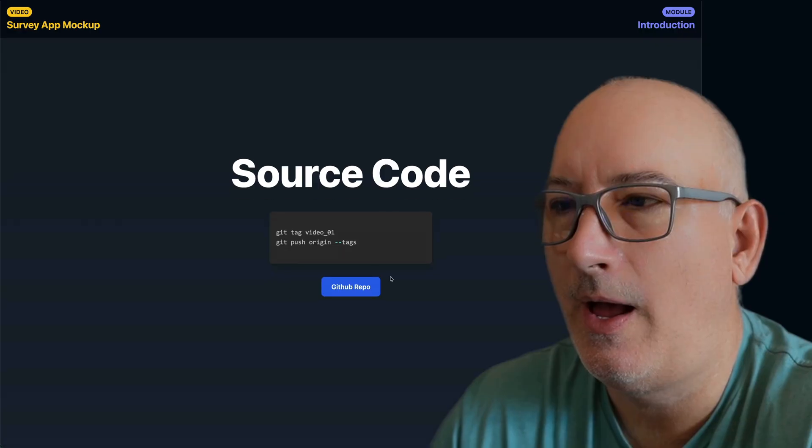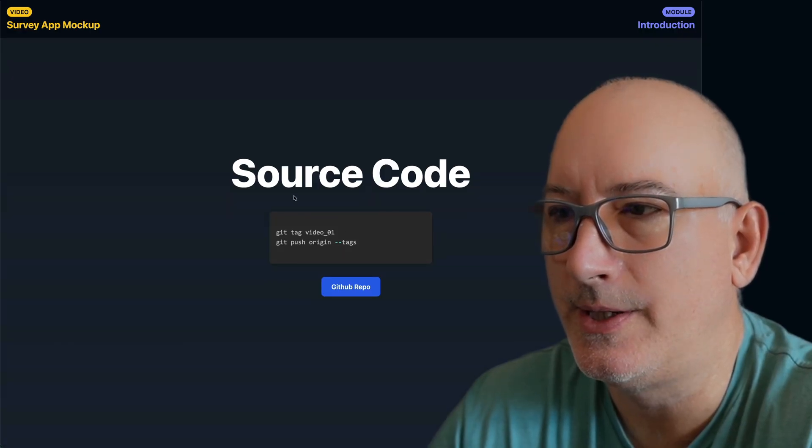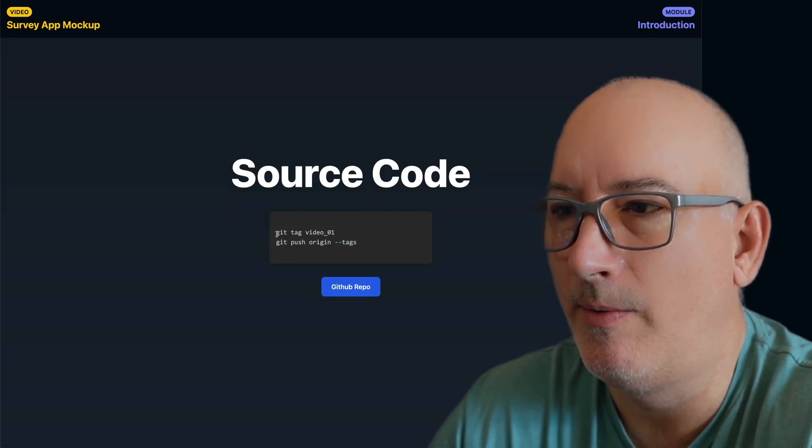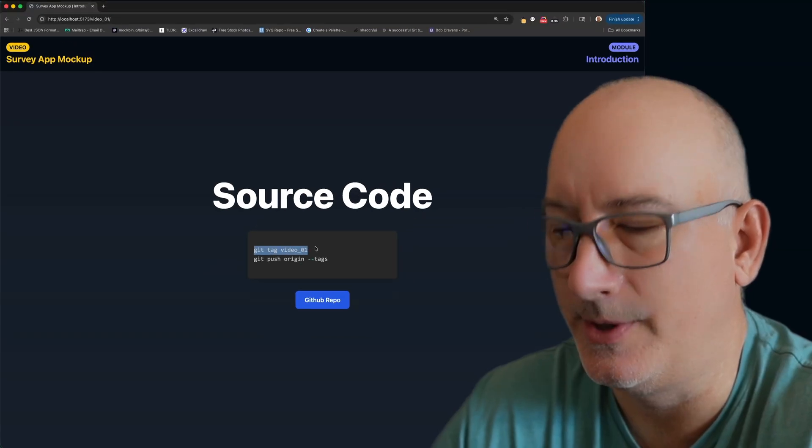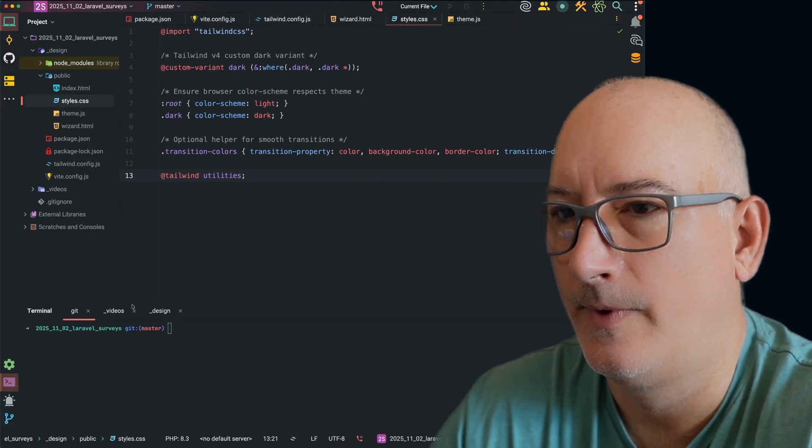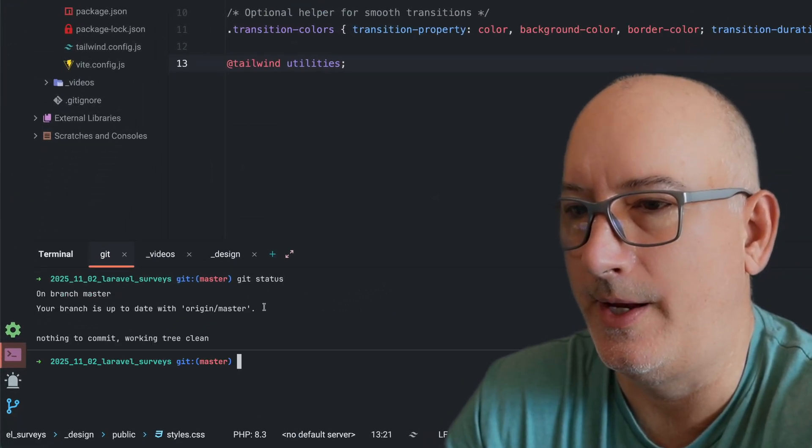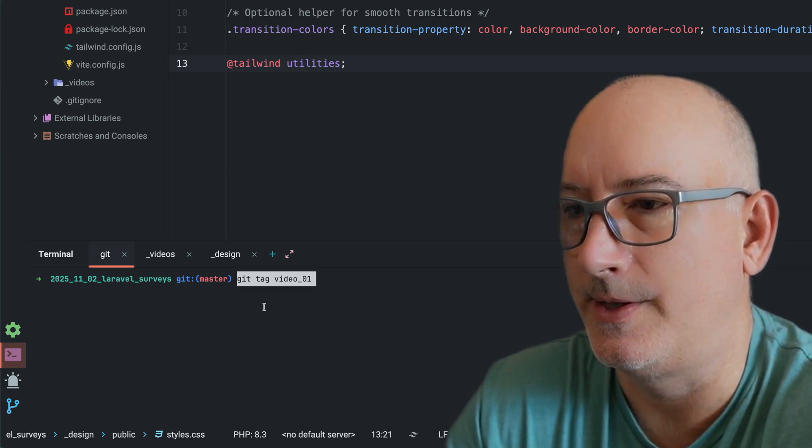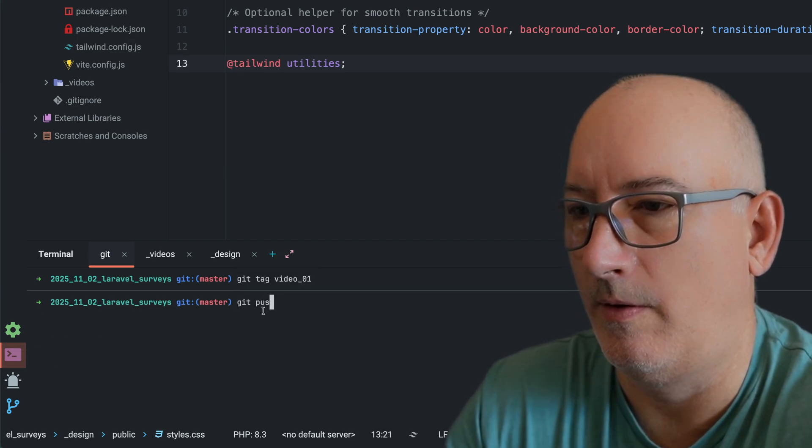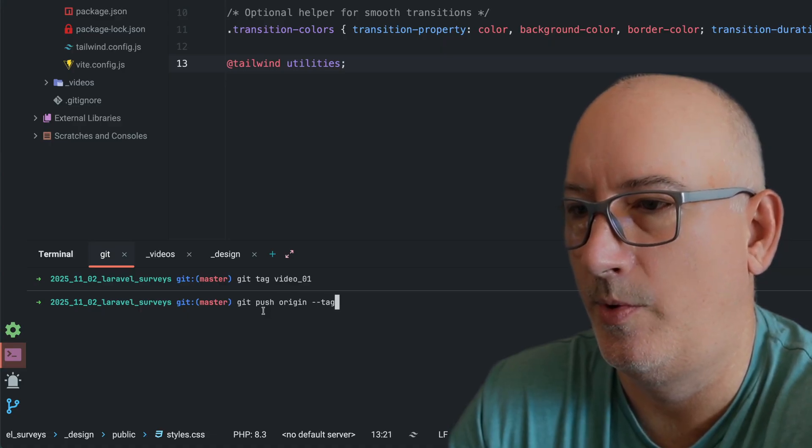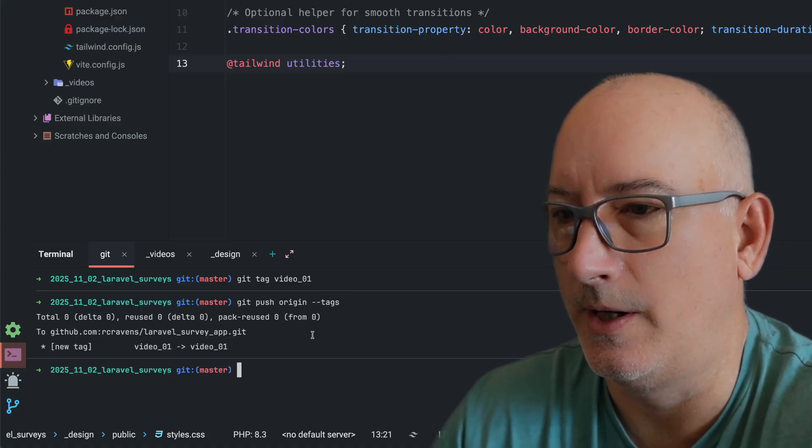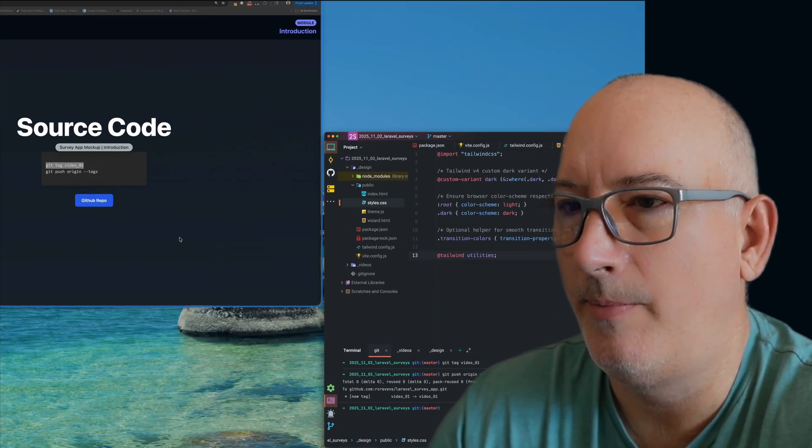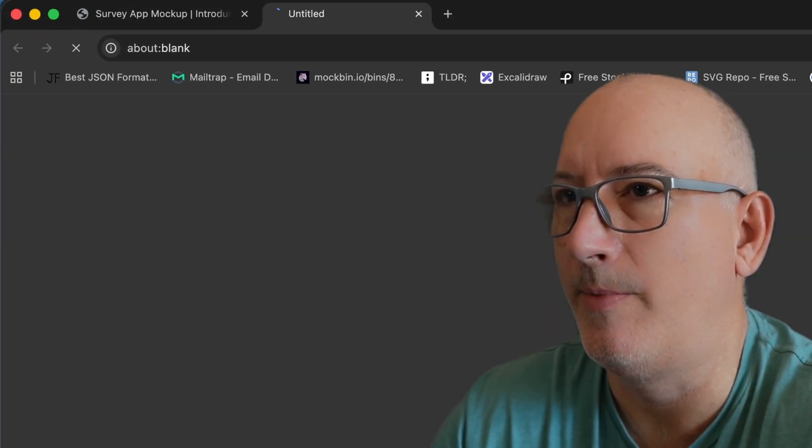So as we're moving along, I am going to put all of this source code into GitHub. So we're going to go ahead and tag what we have right now as video number one. I'm just going to copy this and let's make sure I have everything checked in. I do. So make this tag and then we will push these tags up to our GitHub repo. So now that they're pushed up here, let's go ahead and visit the GitHub repo.